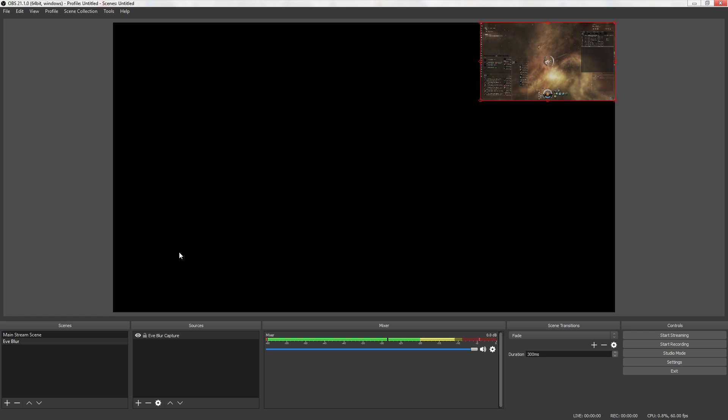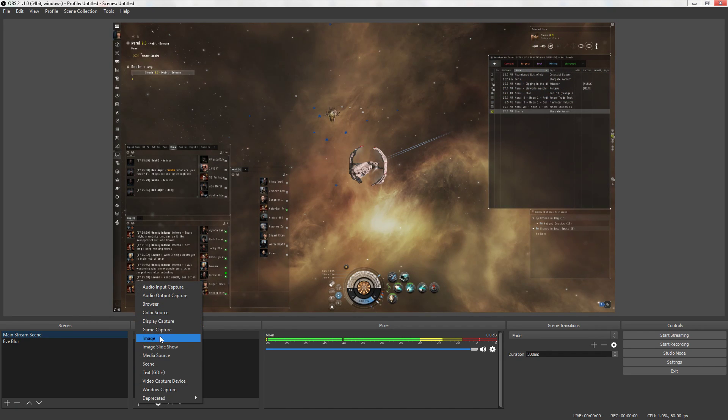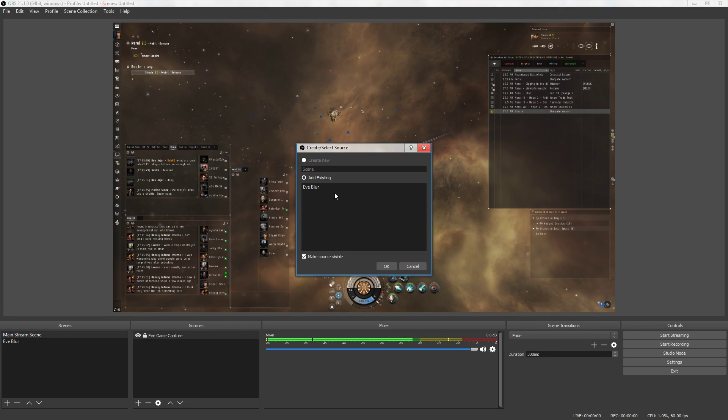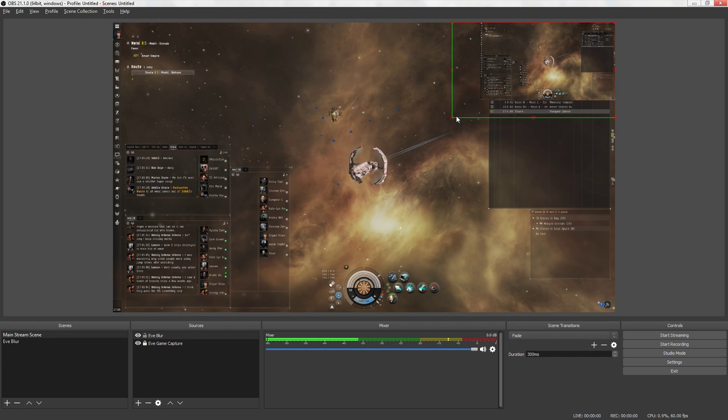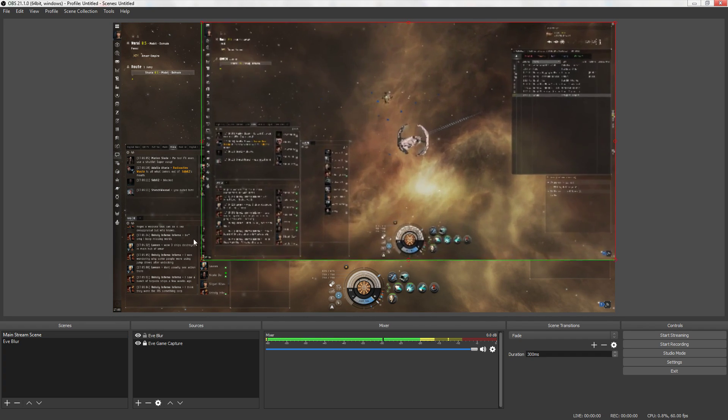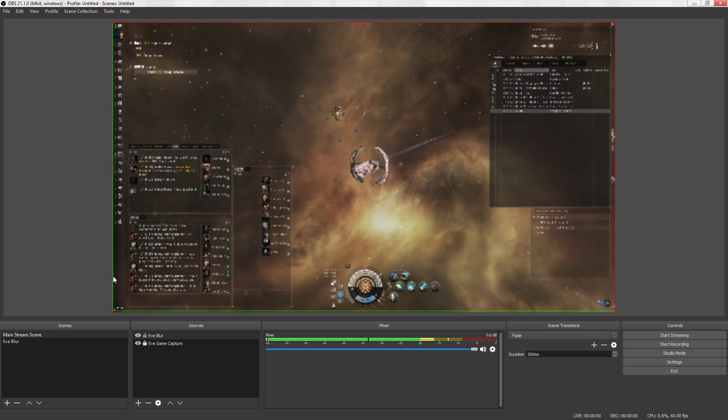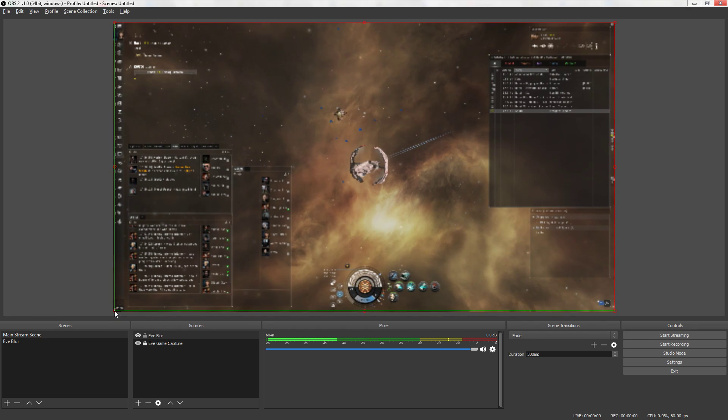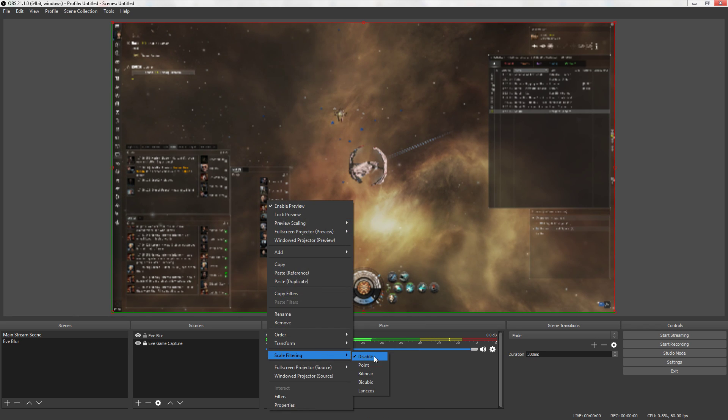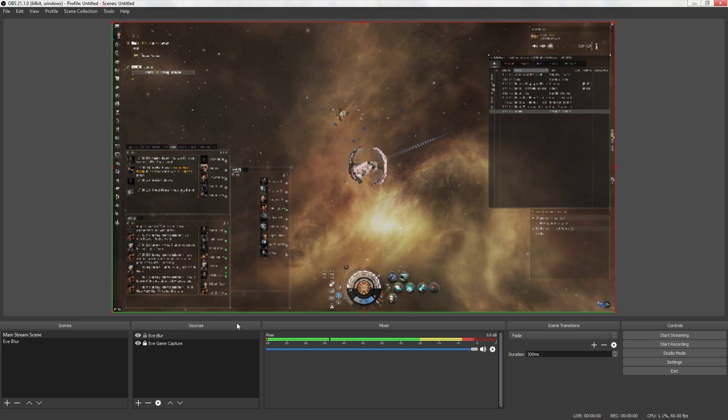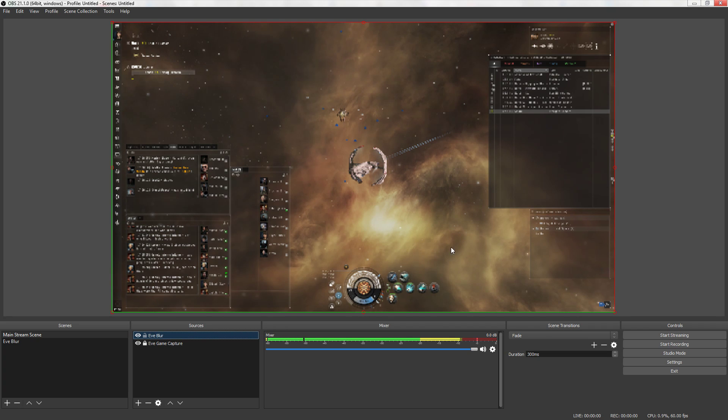How about that? Okay so then we come back over here. We add scene. We're going to click Eve blur and then we're going to do that again. Drag the handles up. Once the handles are dragged up we're going to stretch it out. It looks like we didn't quite drag the handles close enough. There we go. Perfect. Okay now right click. Scale filtering point. That's a lot blurrier. That's impossible to read in my opinion. Okay so right click. Copy.